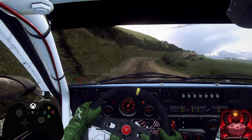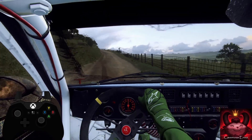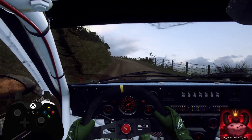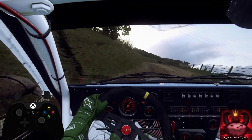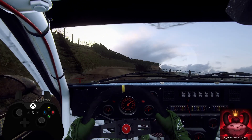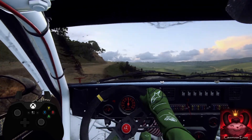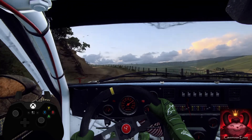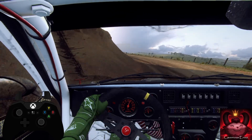Tightens over crest, into 5 right long, tightens, into unseen. 2 left, extra long, opens. Into 4 right, small cut.